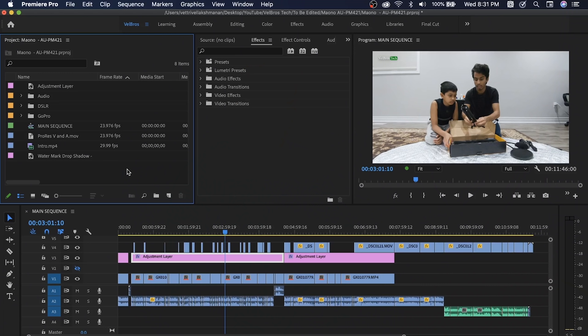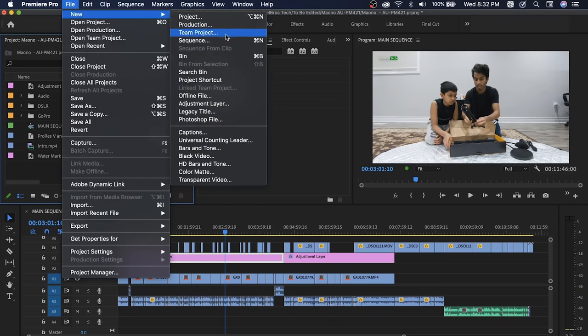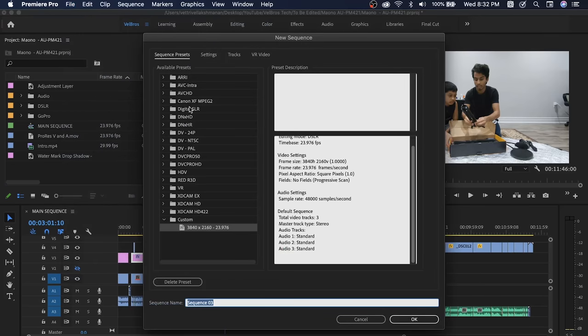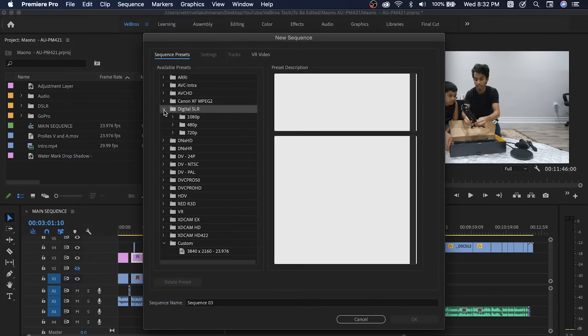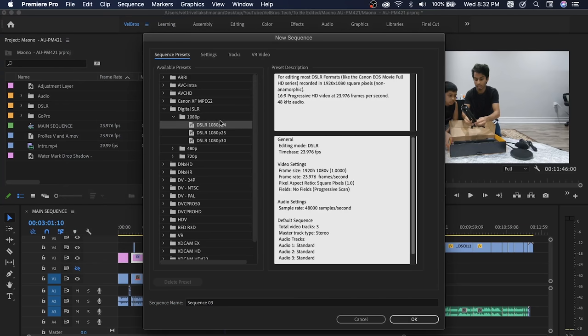There is a watermark, so this is a complicated project. This project is in the sequence in a custom sequence in the timeline. To create a sequence, you can find the settings. Go to File > New > Sequence. This is a digital SLR. You can select 1080 at 24 frames.